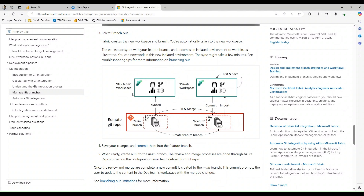You're going to see that you'll have your dev team workspace — something I refer to often as a collaboration workspace — and you'll have a private workspace or a user workspace. Each of those is going to be tied to a specific branch. Your collaboration workspace will be tied to the main branch, and your feature workspace or private workspace will be tied to its own feature branch. Between the two branches you can do things like create PRs and merge items so they go into main, and then sync them to your collaboration workspace.